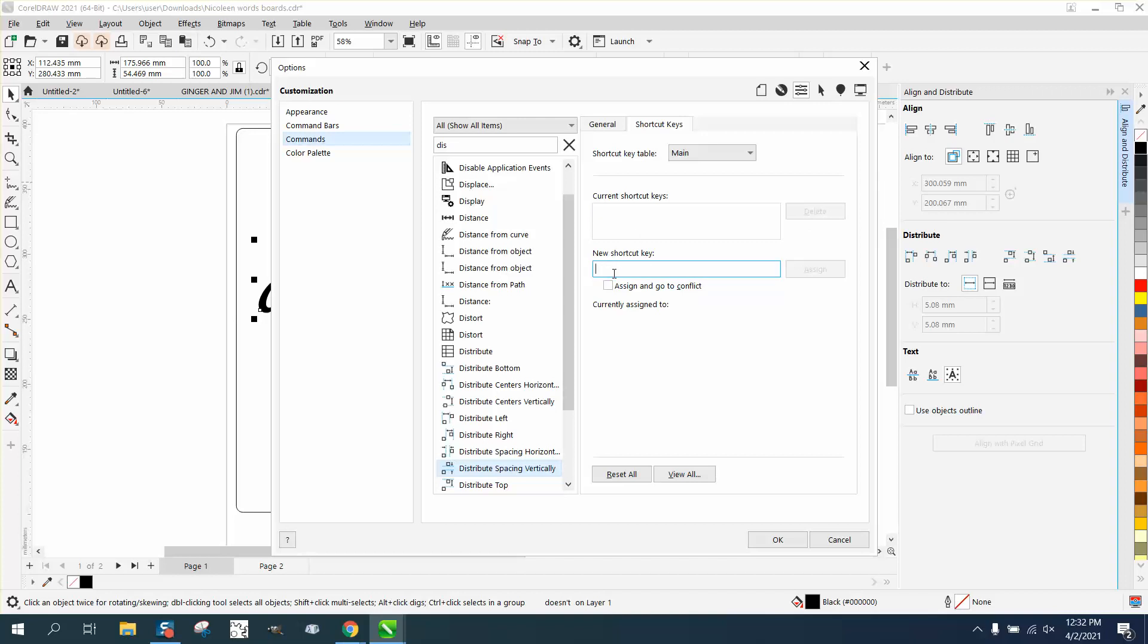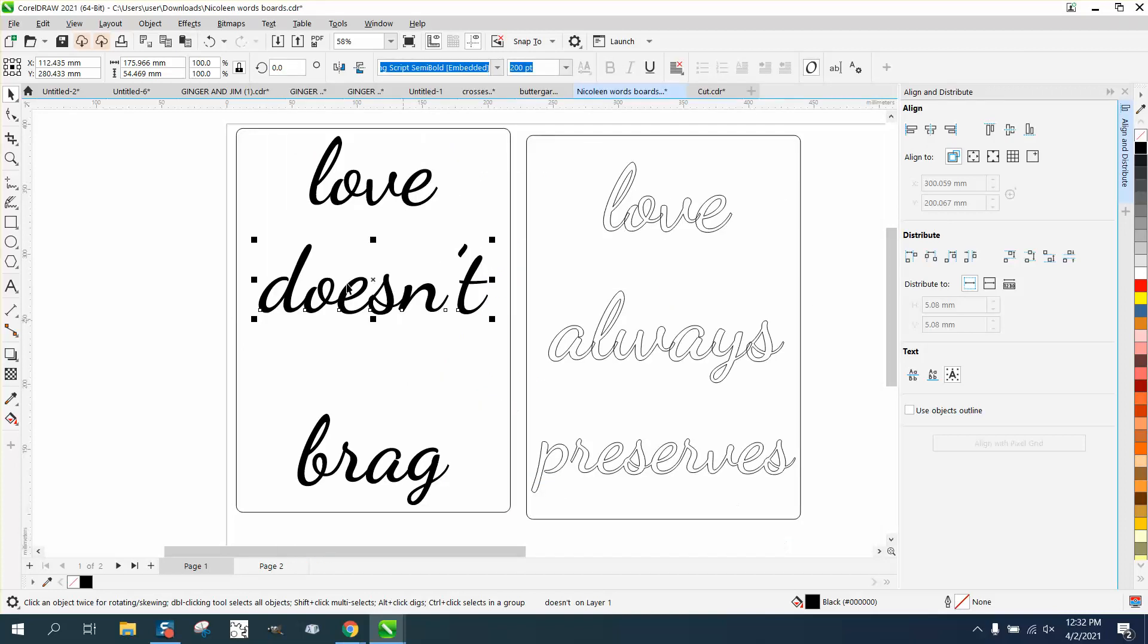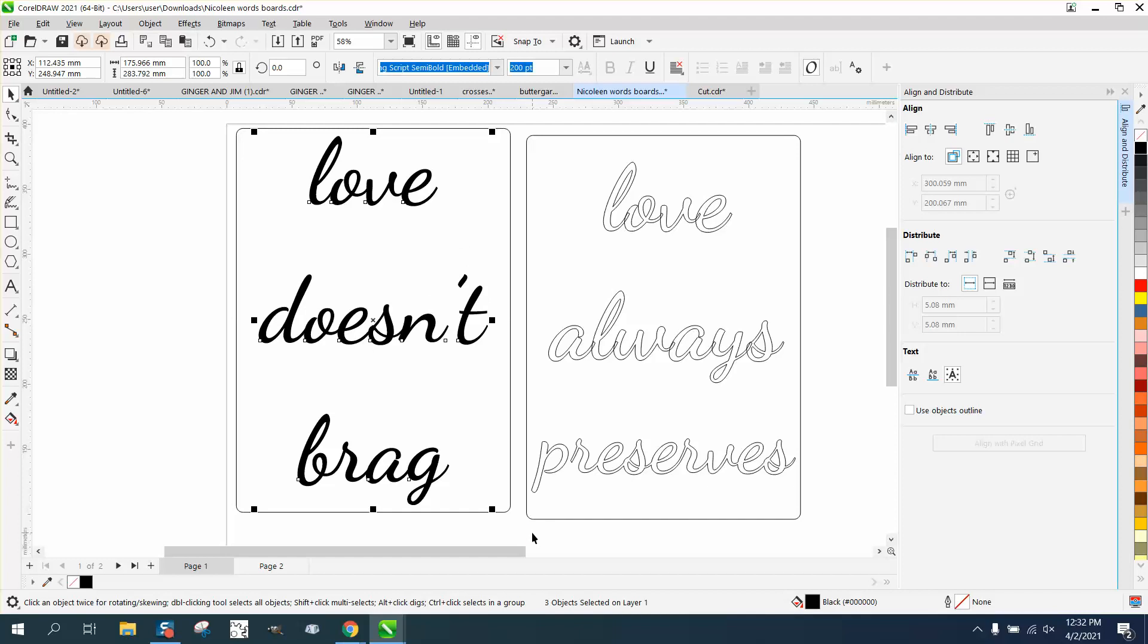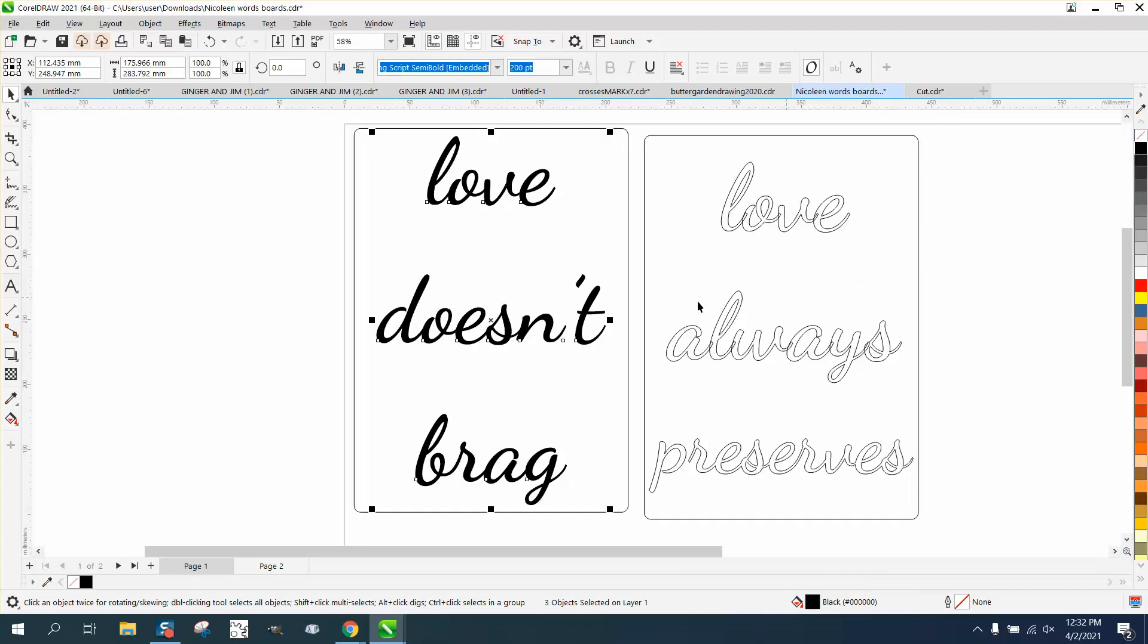Let's call it Ctrl S. It's not being used. So that, to me, Ctrl S would be spacing, and always hit OK. Now let's grab it all and Ctrl S, and it worked. So you could make a hotkey for anything that's going to have a function.